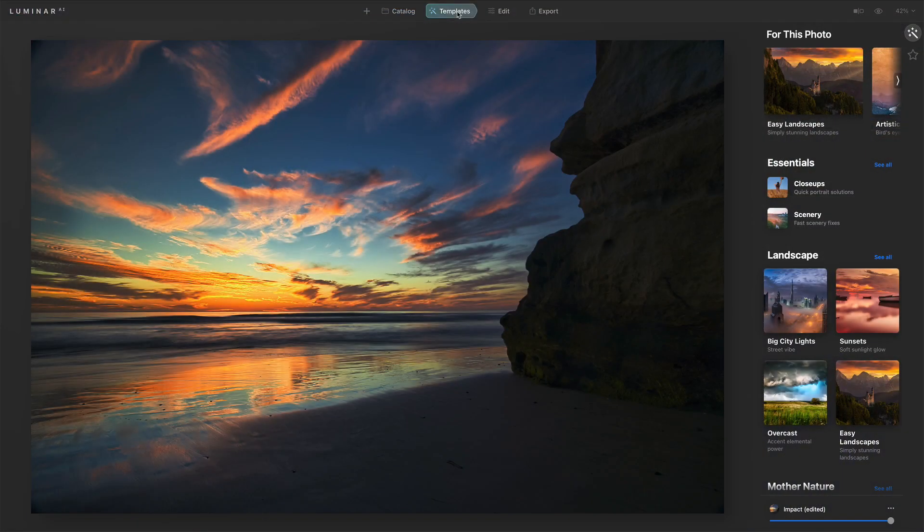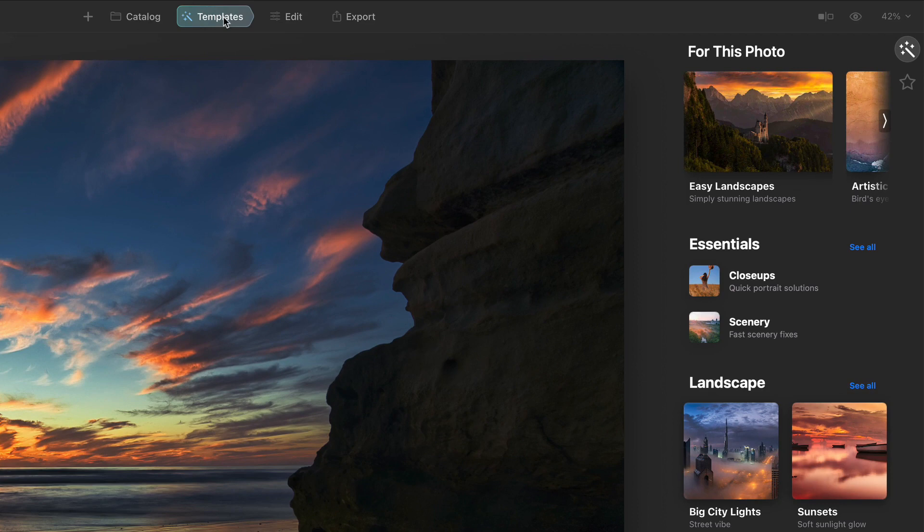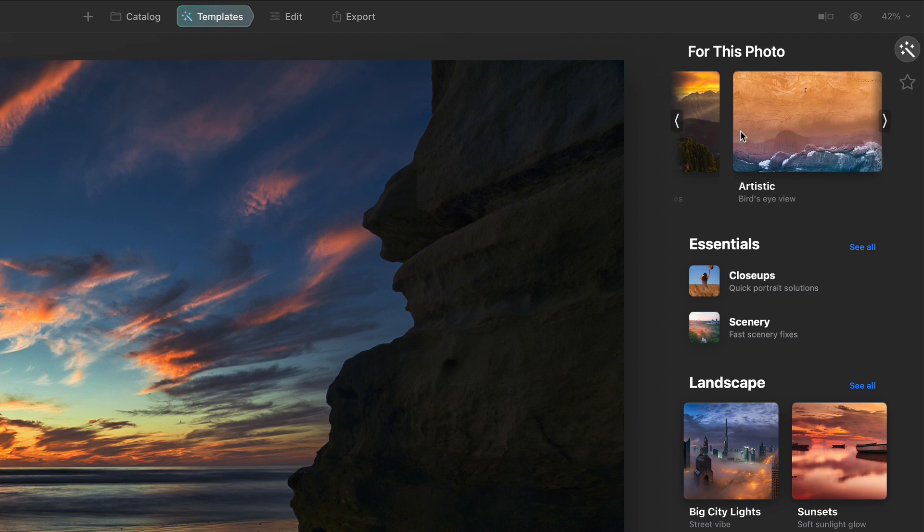But the next change, this is more subtle, another user interface change, but a nice one, especially if you don't have a trackpad or some way of scrolling horizontally. And that's back in the templates module. In templates in the for this photo area, we get the suggestions that Luminar AI makes for our photos. And right now I'm using my trackpad and scrolling horizontally.